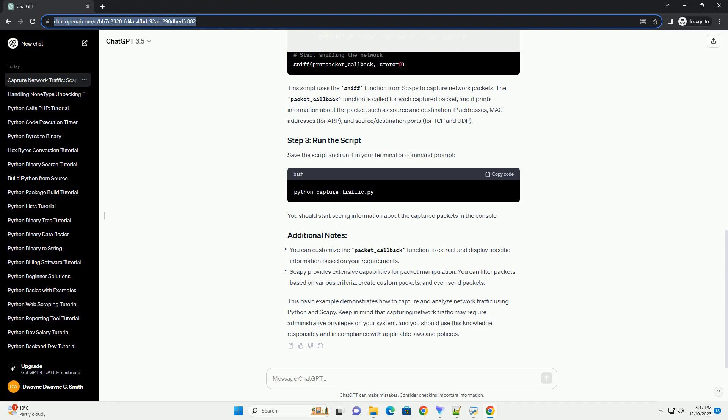This script uses the SNIP function from SCAPI to capture network packets. The packet_callback function is called for each captured packet, and it prints information about the packet, such as source and destination IP addresses, MAC addresses for ARP, and source/destination ports for TCP and UDP.